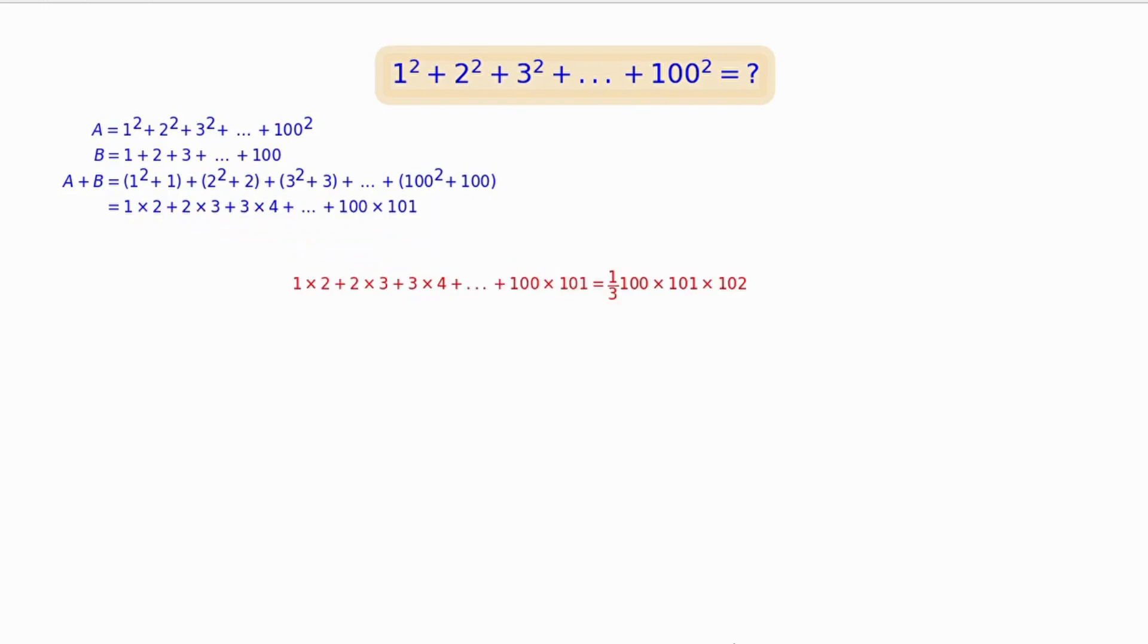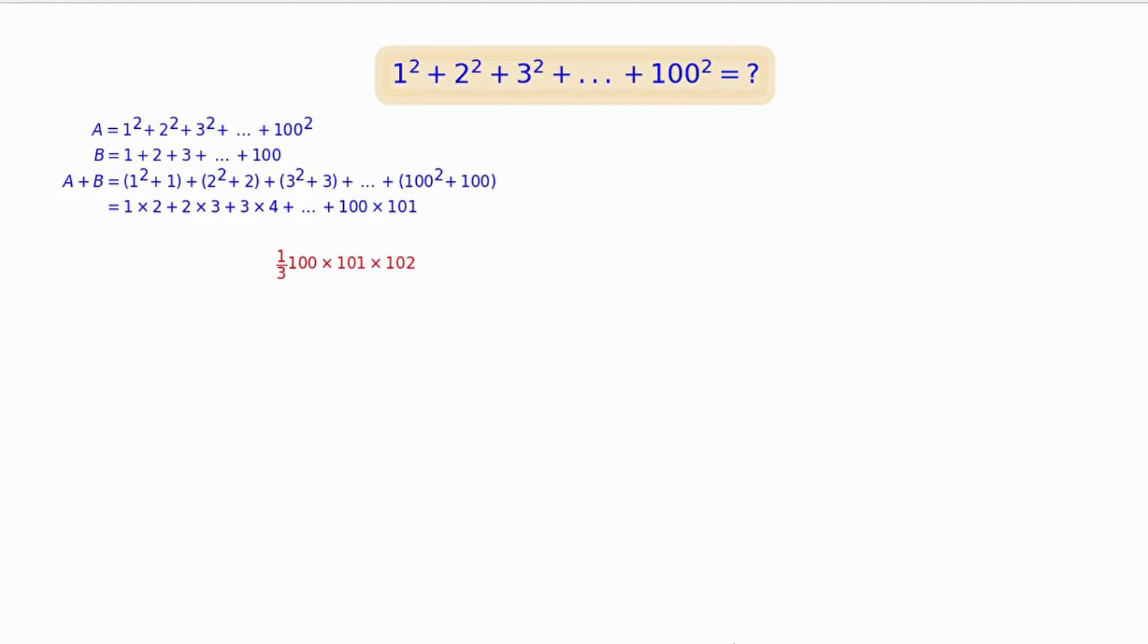It is also known from the previous video that 1×2 + 2×3 + ... + 100×101 equals (1/3) × 100 × 101 × 102. Interested viewers can find its detailed calculation in the link in the description below.